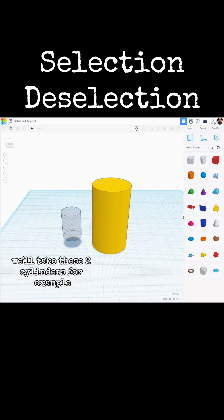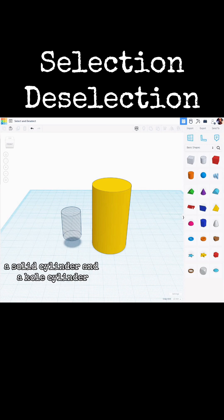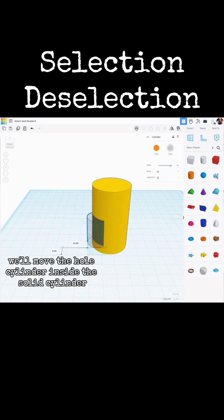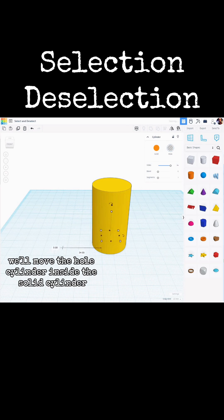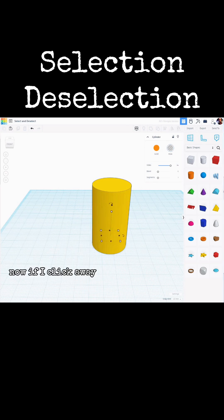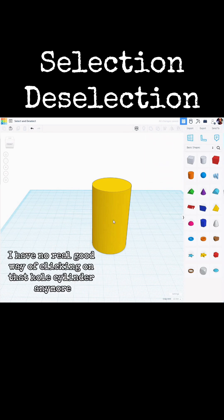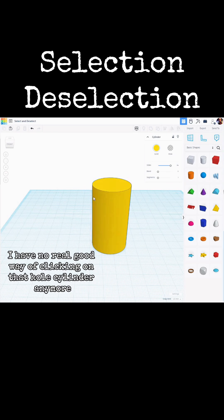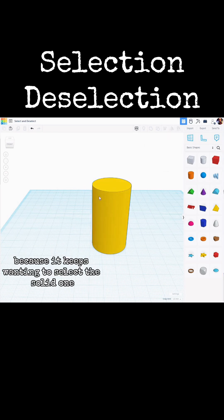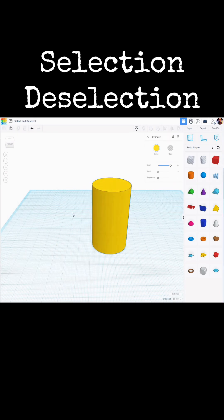We'll take these two cylinders, for example, a solid cylinder and a hole cylinder. We'll move the hole cylinder inside the solid cylinder. Now, if I click away, I have no real good way of clicking on that hole cylinder anymore because it keeps wanting to select the solid one.